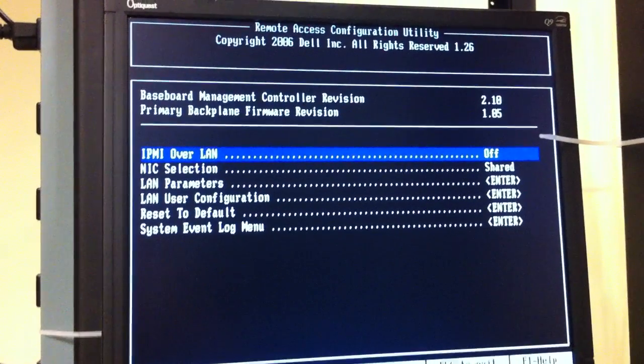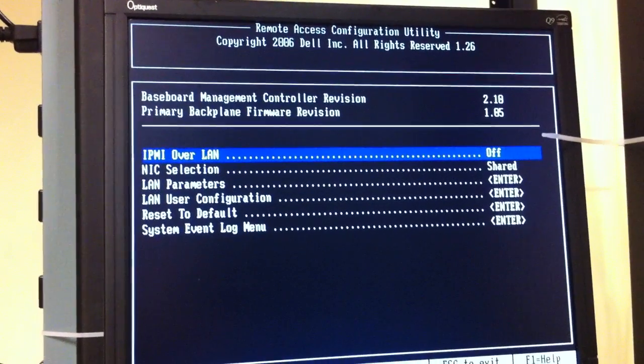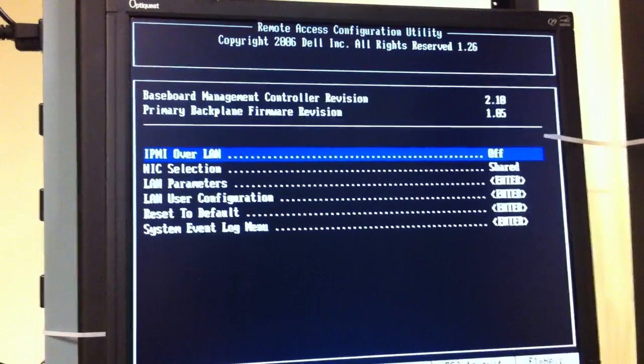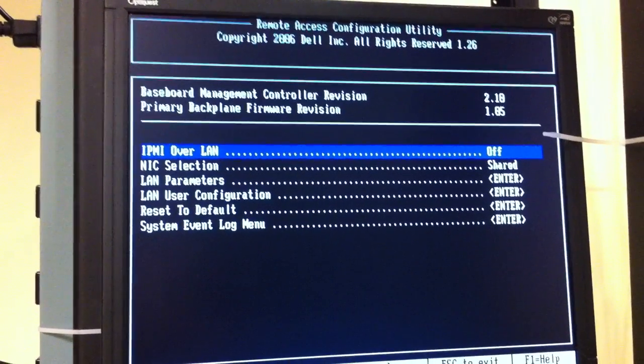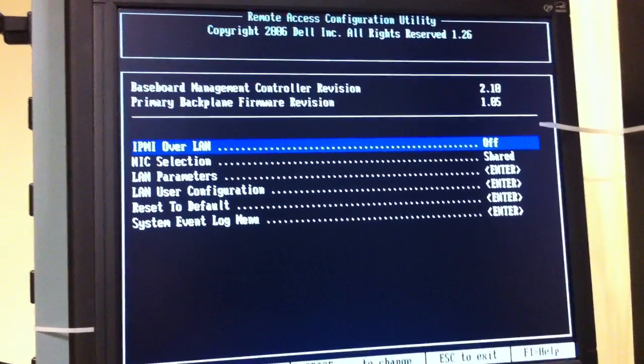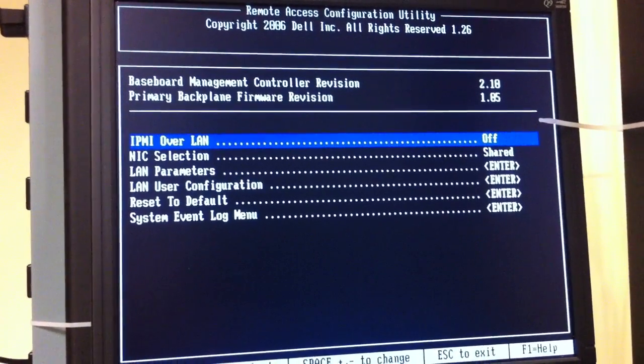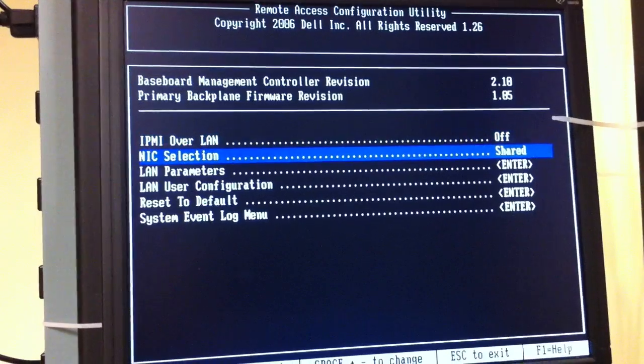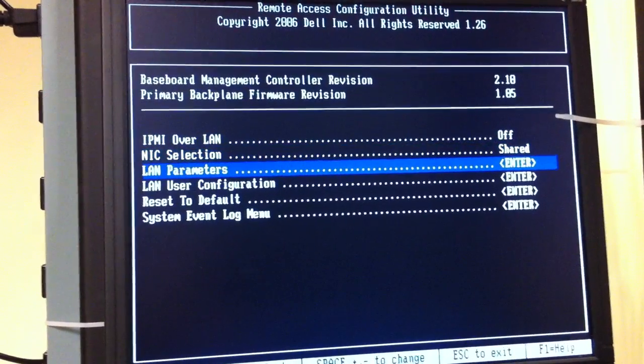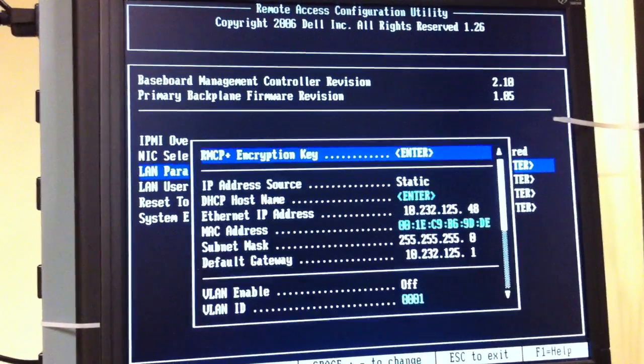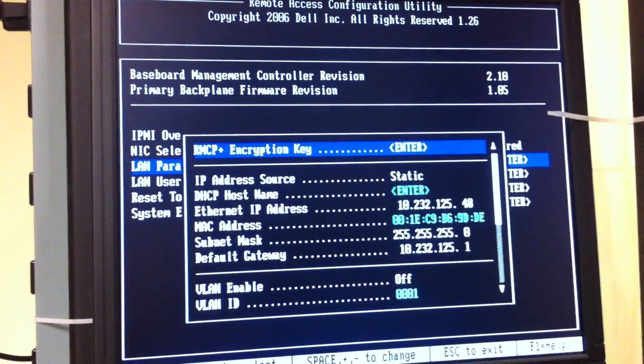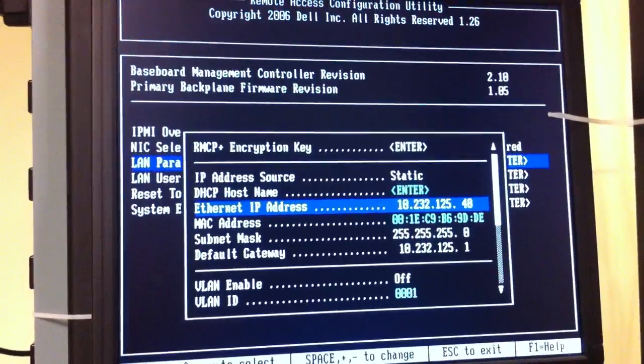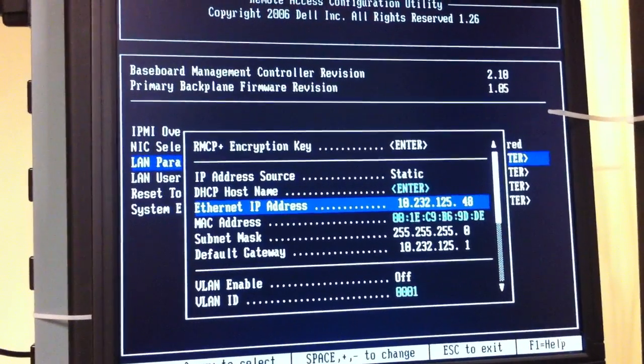We're going to enable IPMI on boot up. Hit Ctrl E to get to this menu. In this area we want to go to LAN parameters where we'll set our IP address.